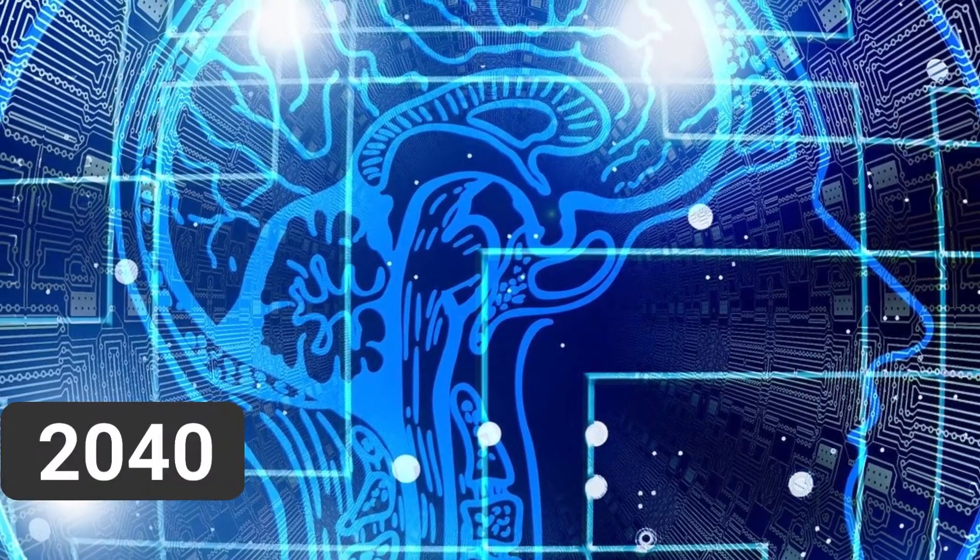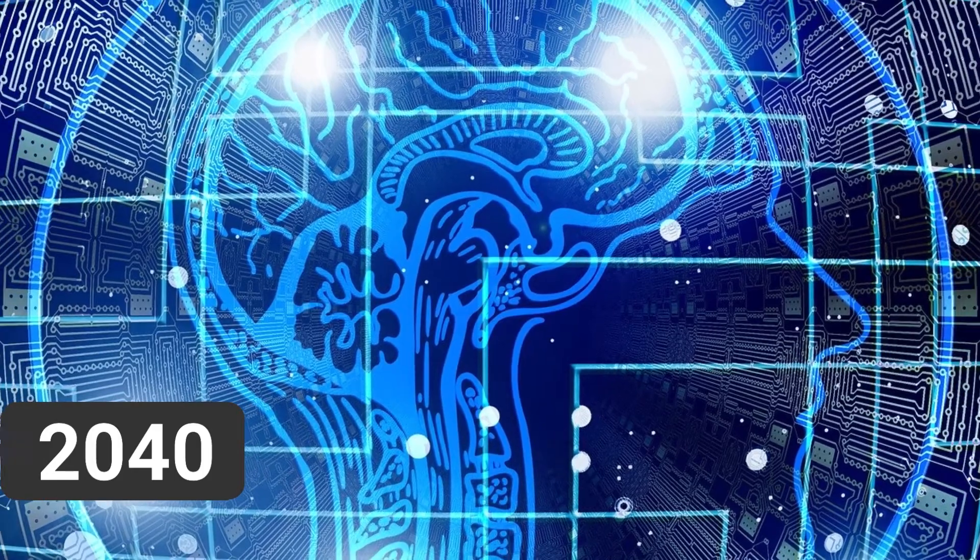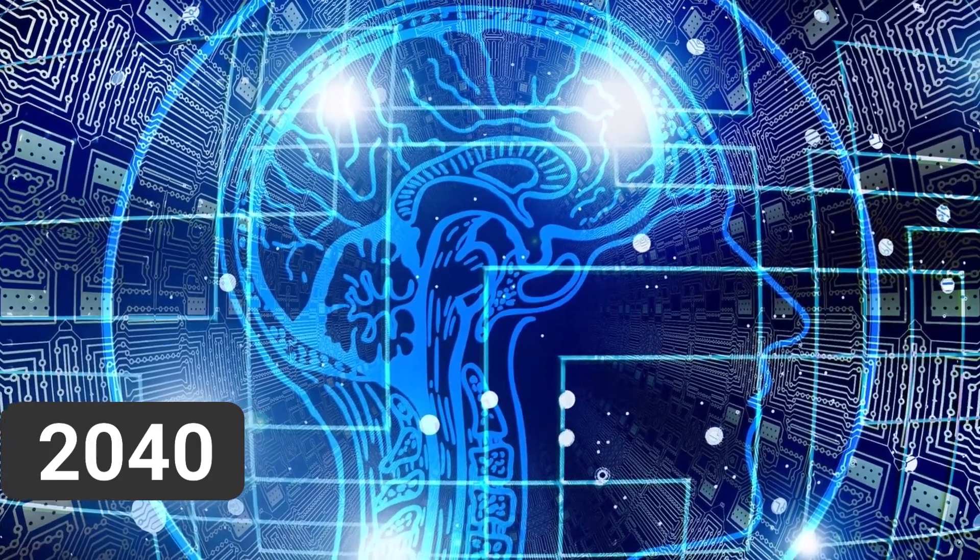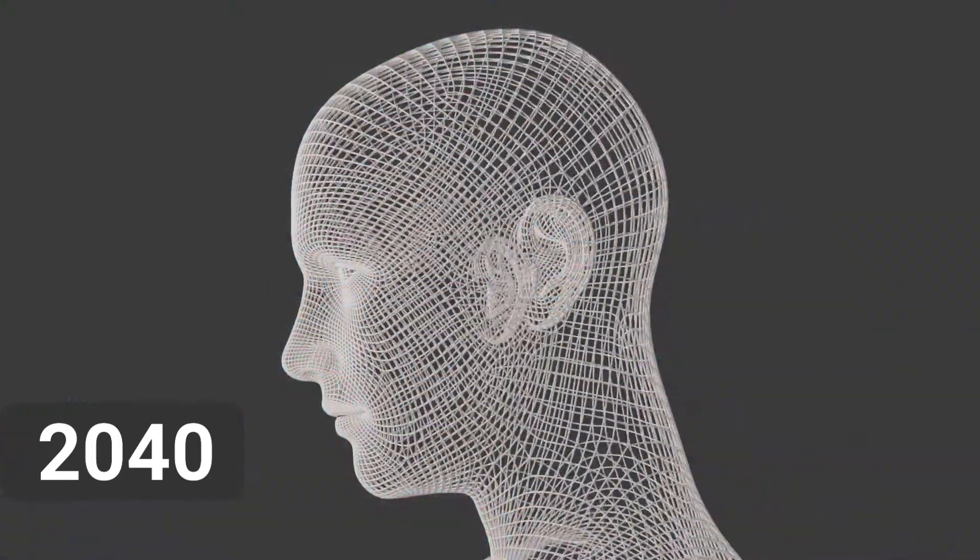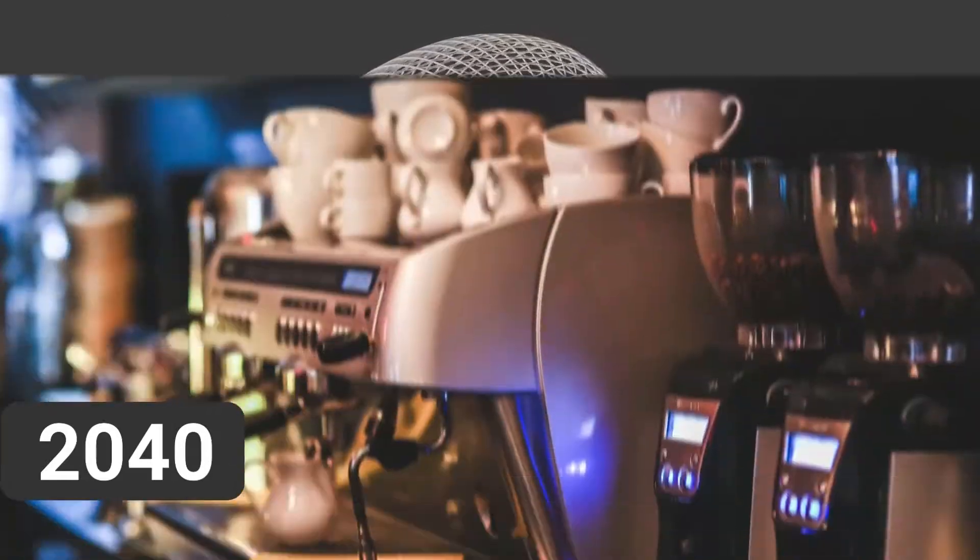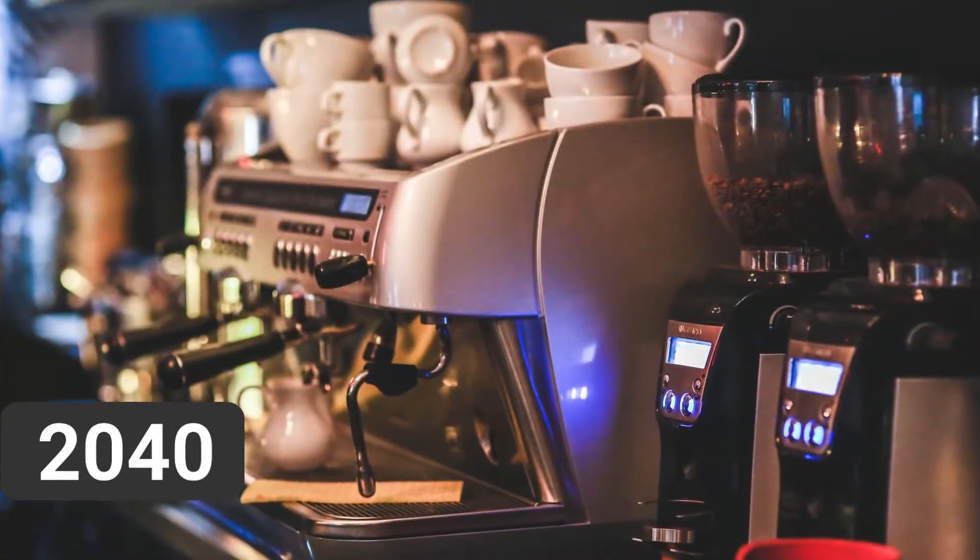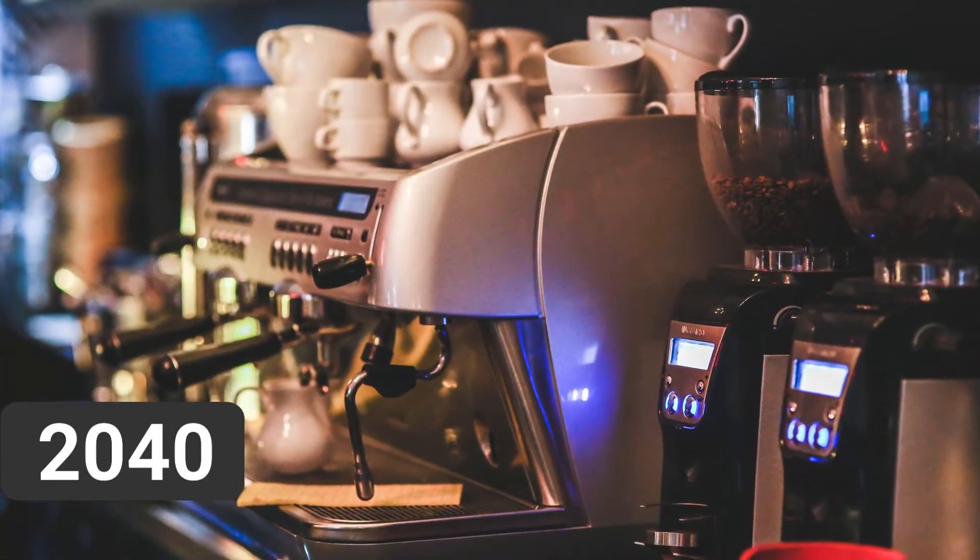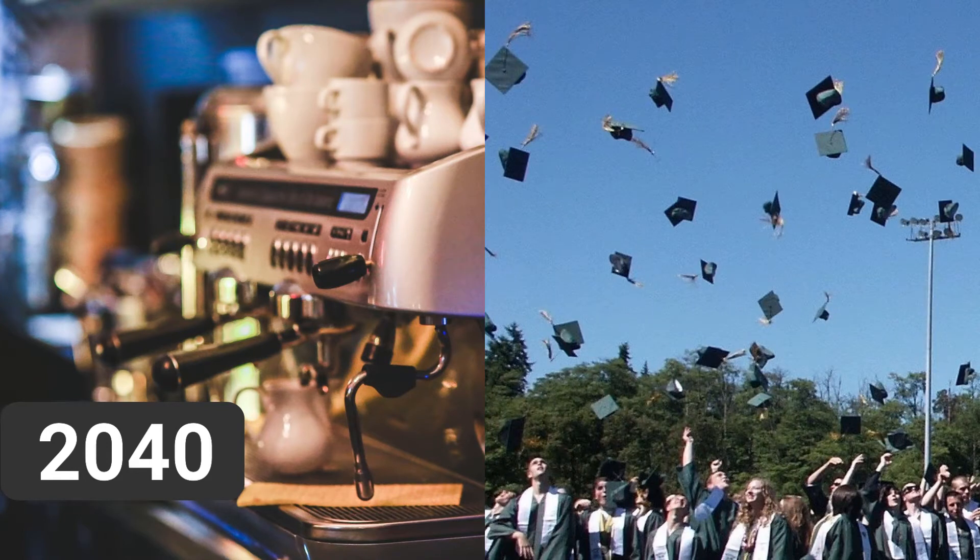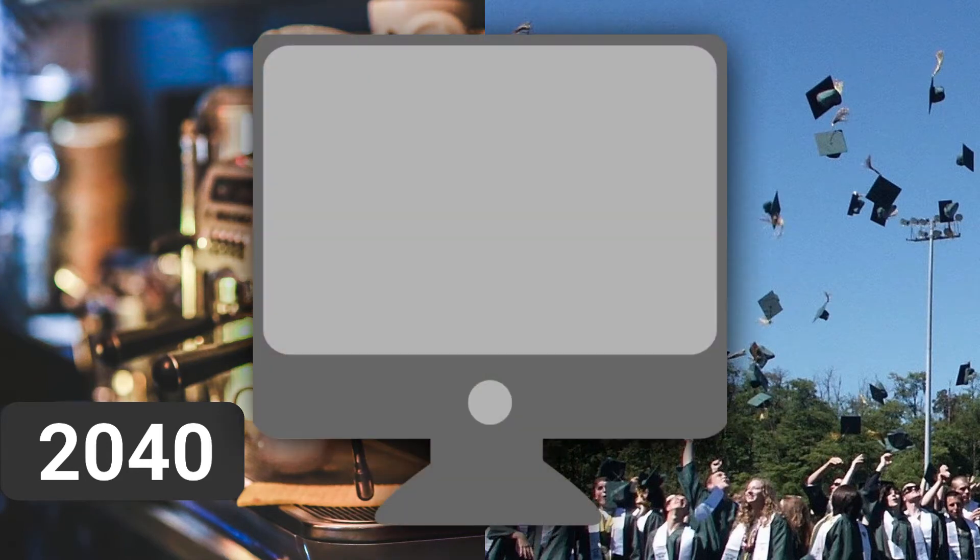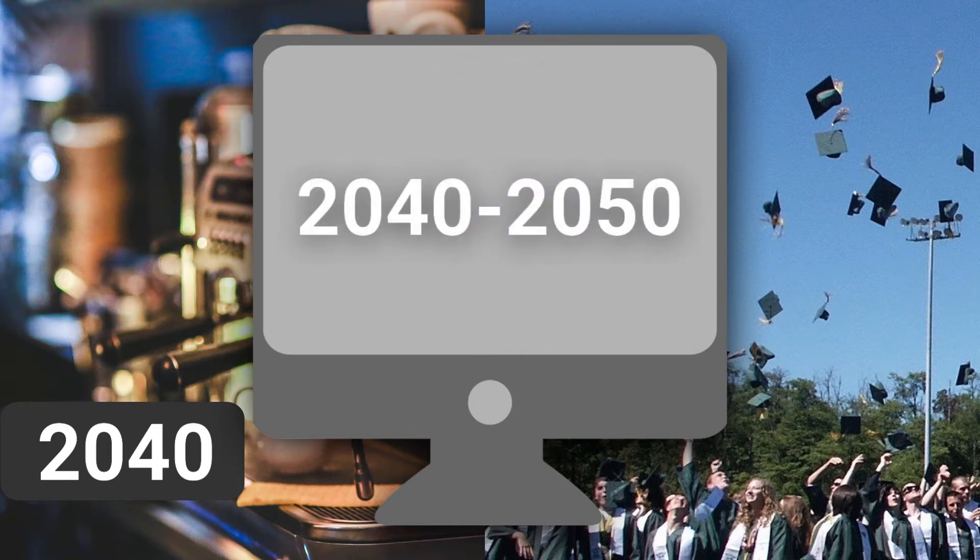And 2040 is the earliest time that researchers predict machines could reach human-level intelligence. They would be capable of behaving like a human, such as walking into a home and brewing coffee, or taking a university class and getting a degree. The actual year that AI will reach human-level intelligence is up for debate, but estimates range anywhere from 2040 to 2050.